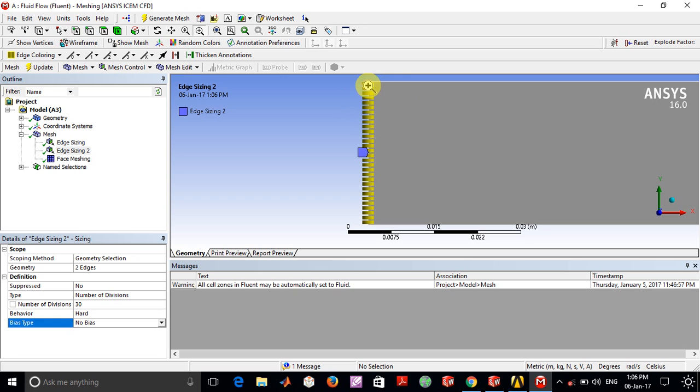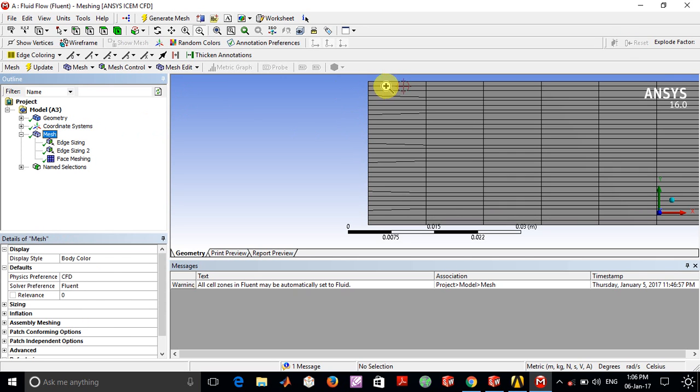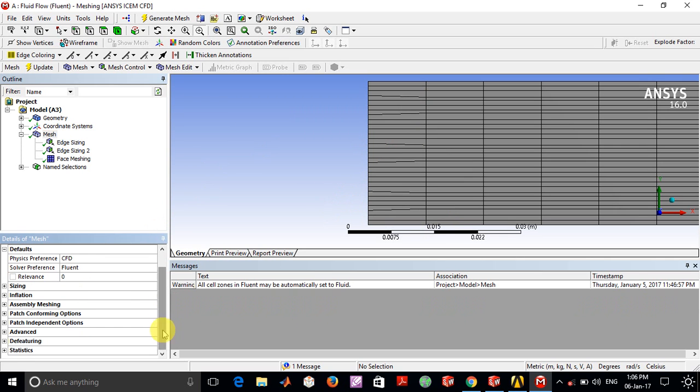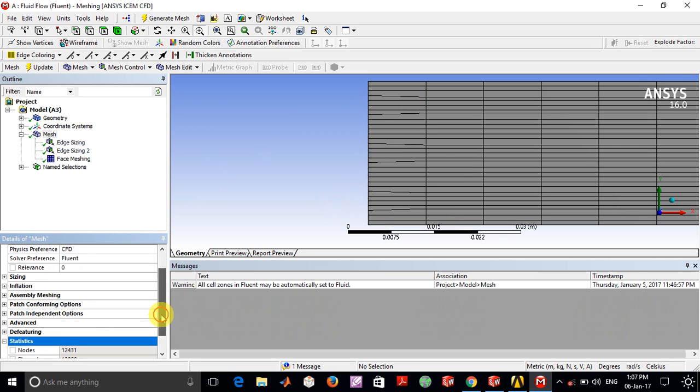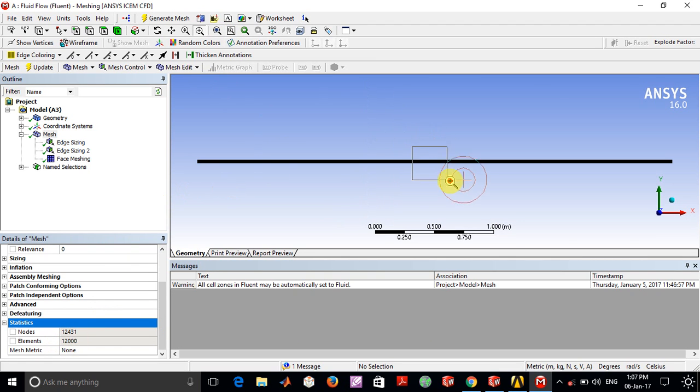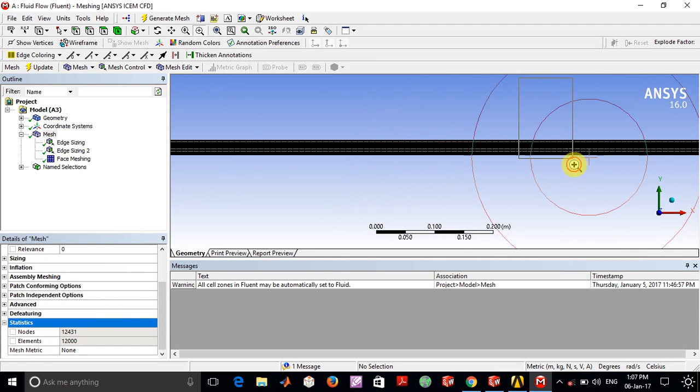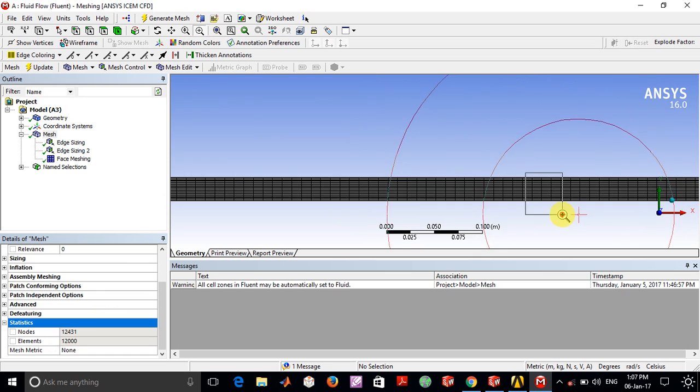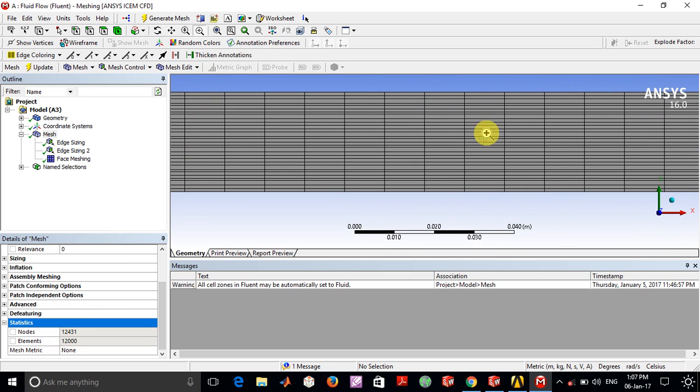In statistics, we can see the number of elements I've taken is about 12,000, and this is how the mesh actually shows up.